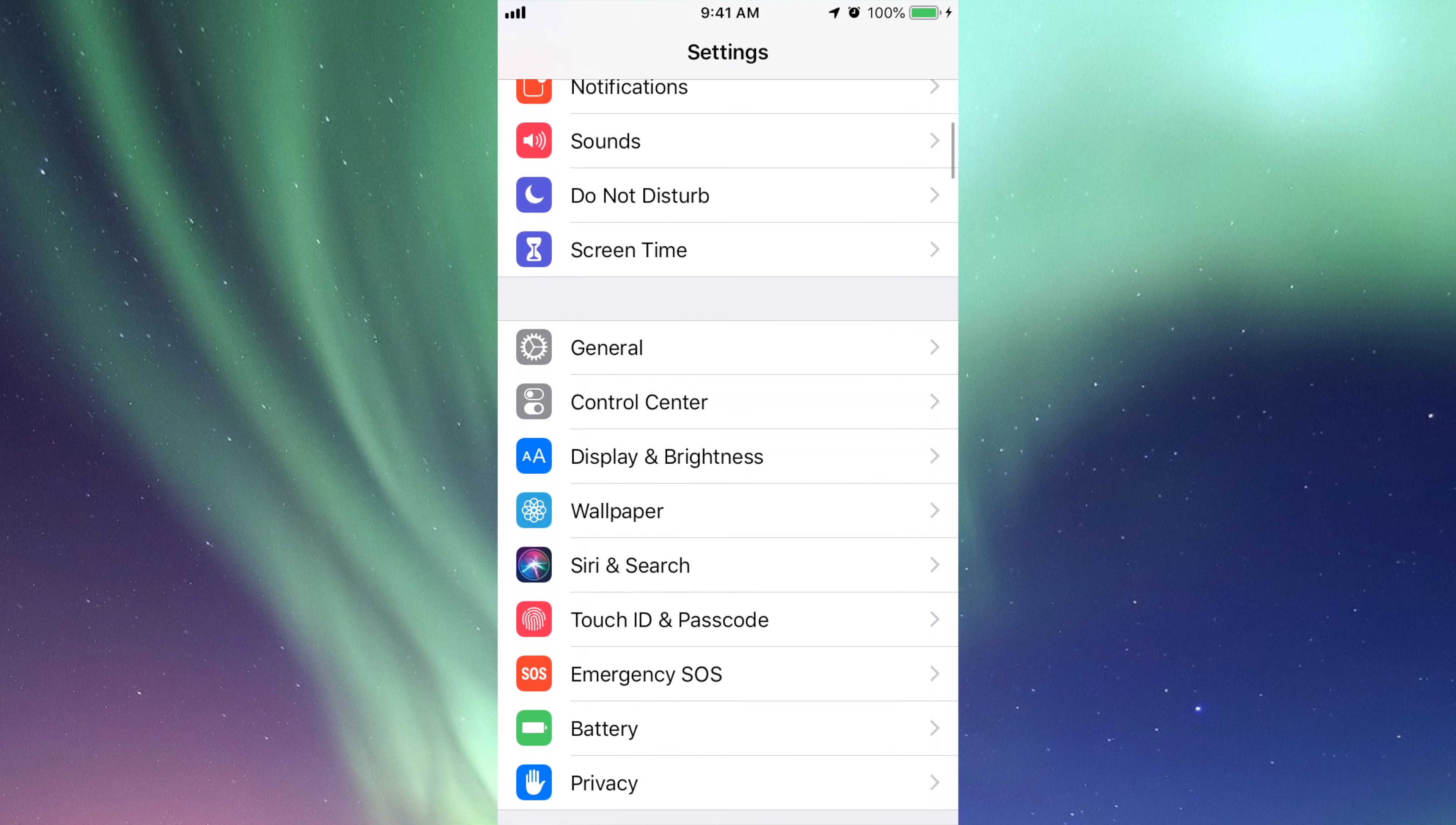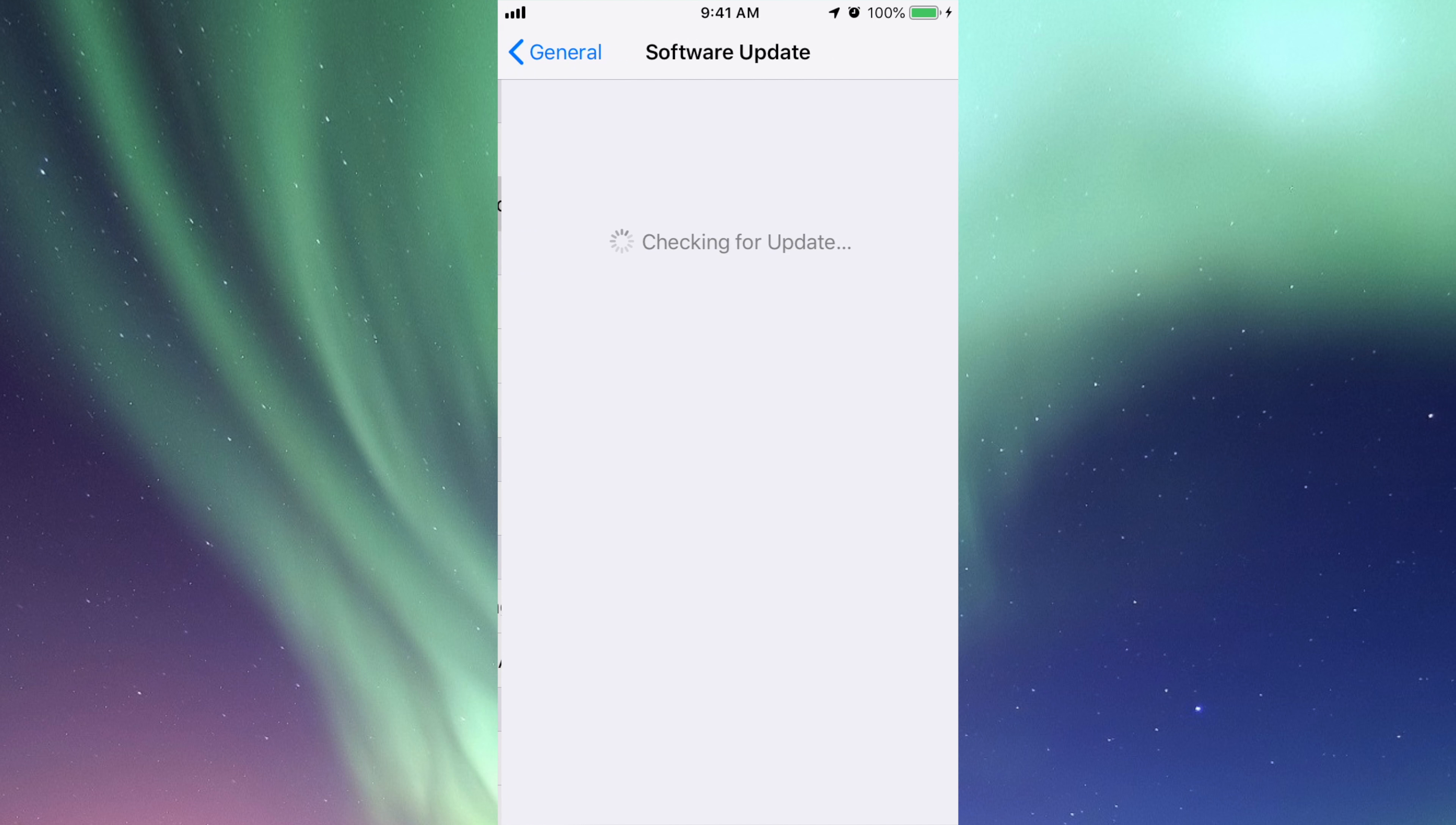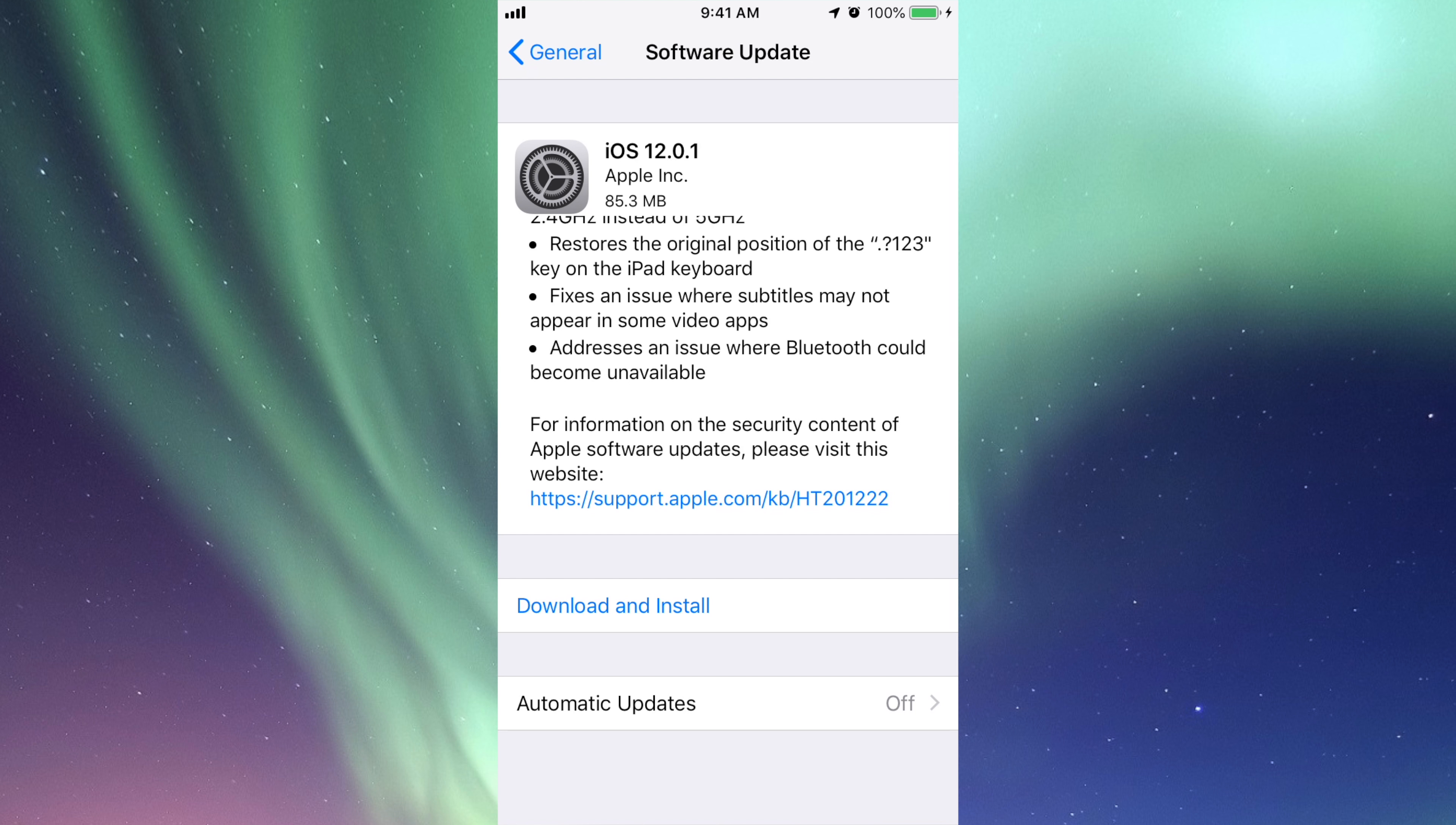If you scroll down to General, the second option where it says Software Update, you should see this coming up and you should see Download and Install. In some cases, some of you may see Install already.